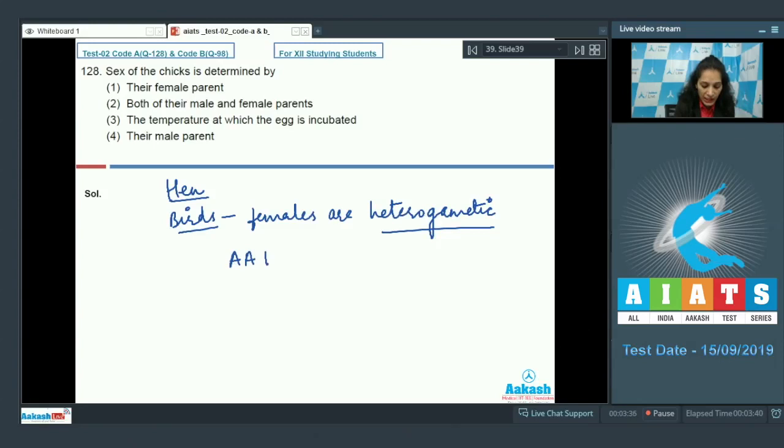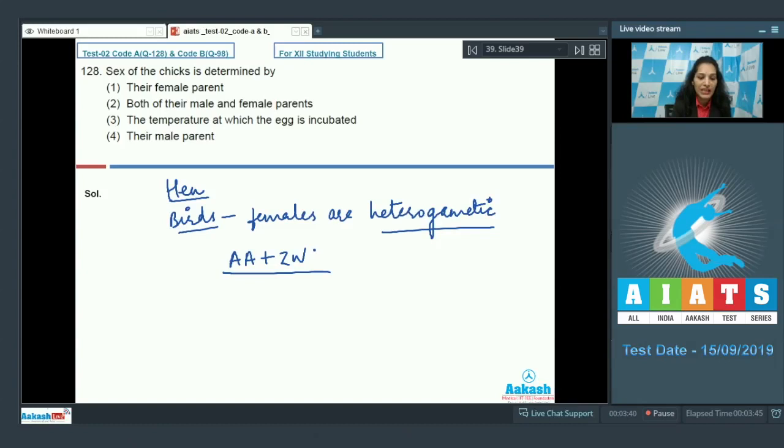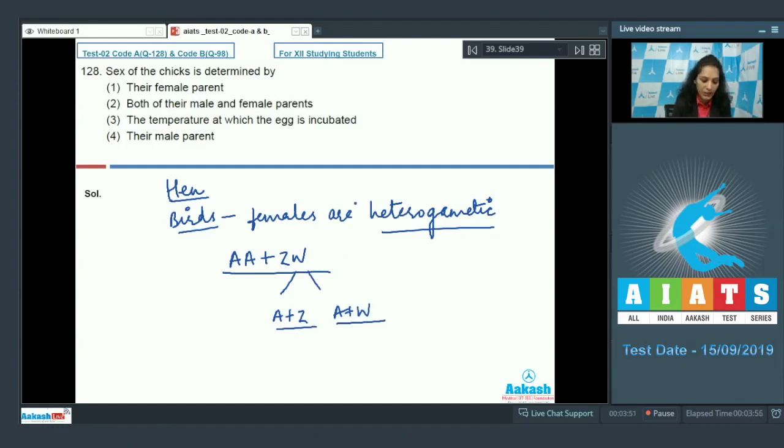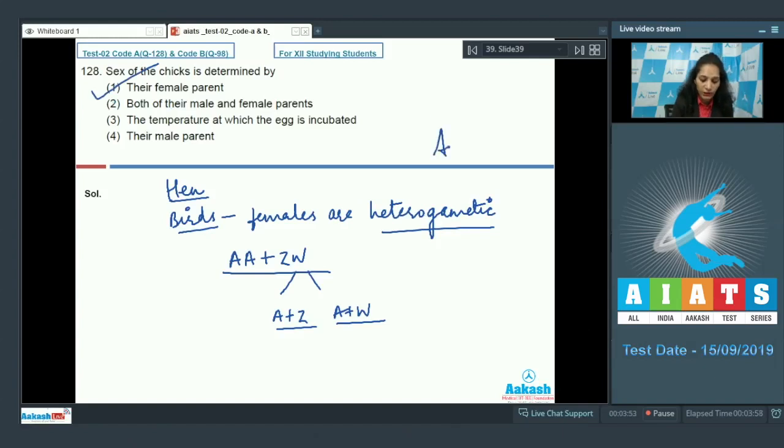So this is AA plus ZW type of genetic constitution is present in the female birds. They produce two types of eggs: A plus Z and A plus W, and they decide the sex of the offspring. So the correct option for the given question is option number 1.